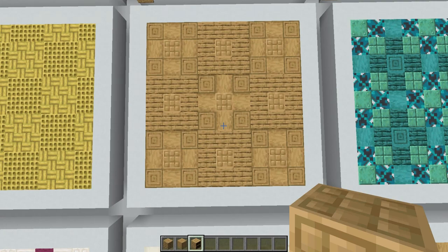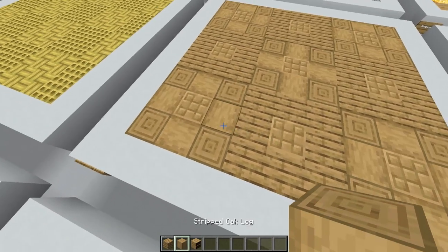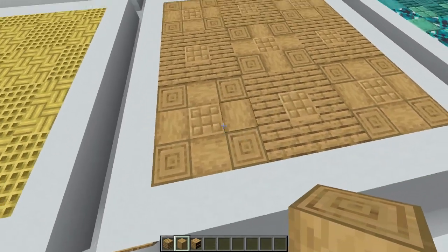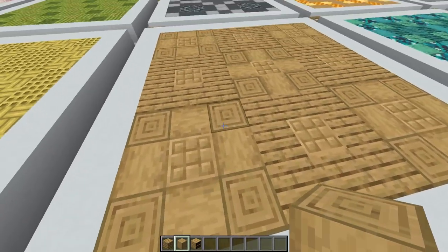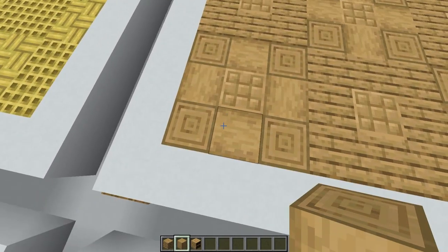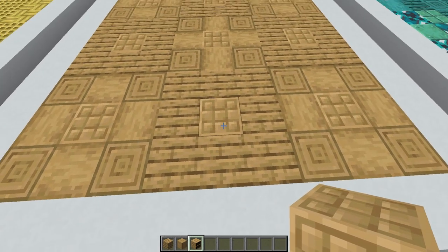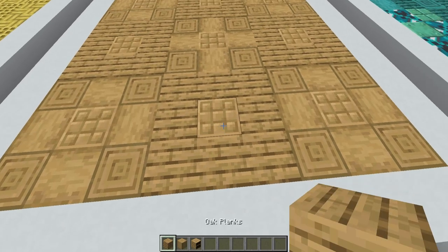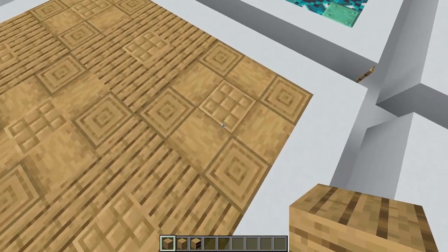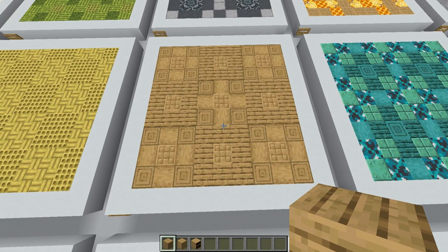This next flooring option is a chiseled bookshelf parquet. To create it I've used chiseled bookshelves alongside stripped oak logs and oak planks in a checkerboard-like pattern. Every other group of three has a design with four stripped logs facing upwards in the corners, four facing to the side around the edges, and then a chiseled bookshelf in the center. That alternates with a design where a chiseled bookshelf is surrounded by oak planks — it echoes the design going on in the chiseled bookshelf itself. You can repeat these tiles as many times as you want to fill up the floor.